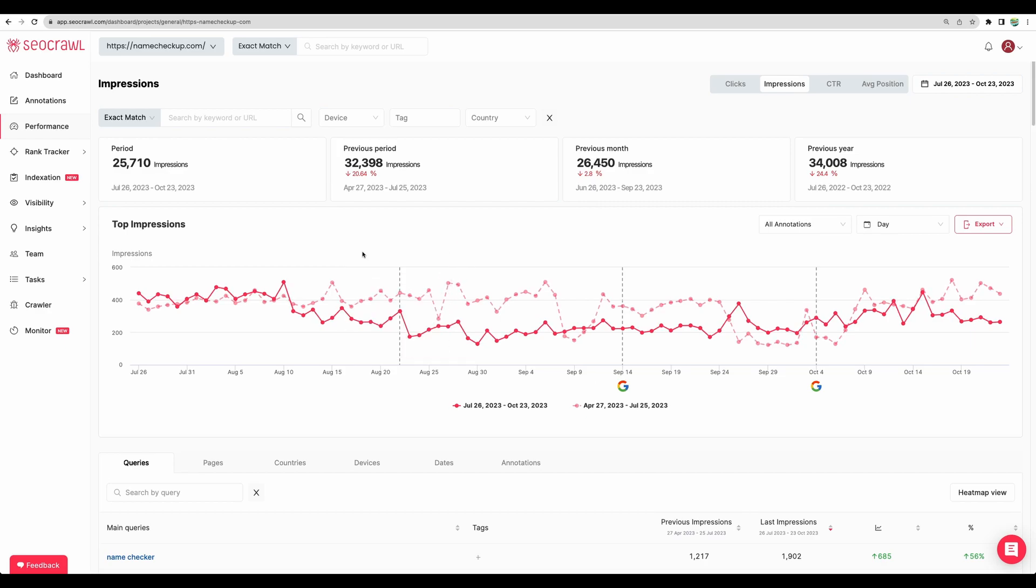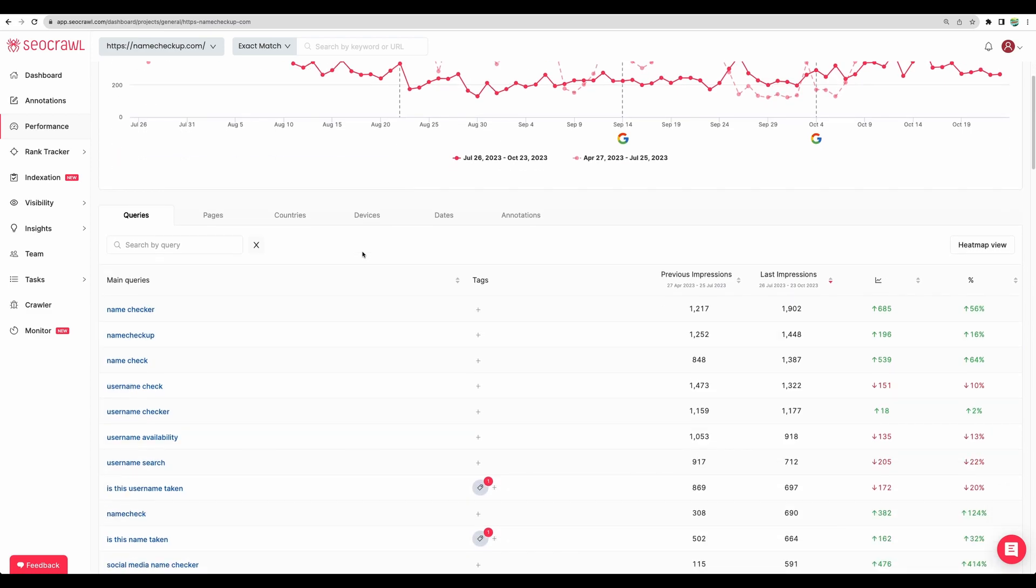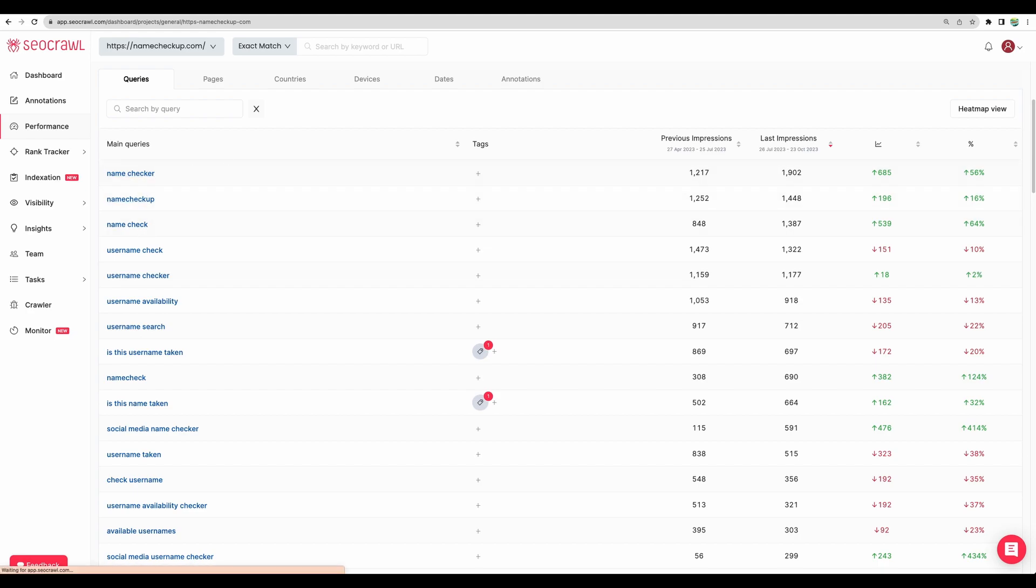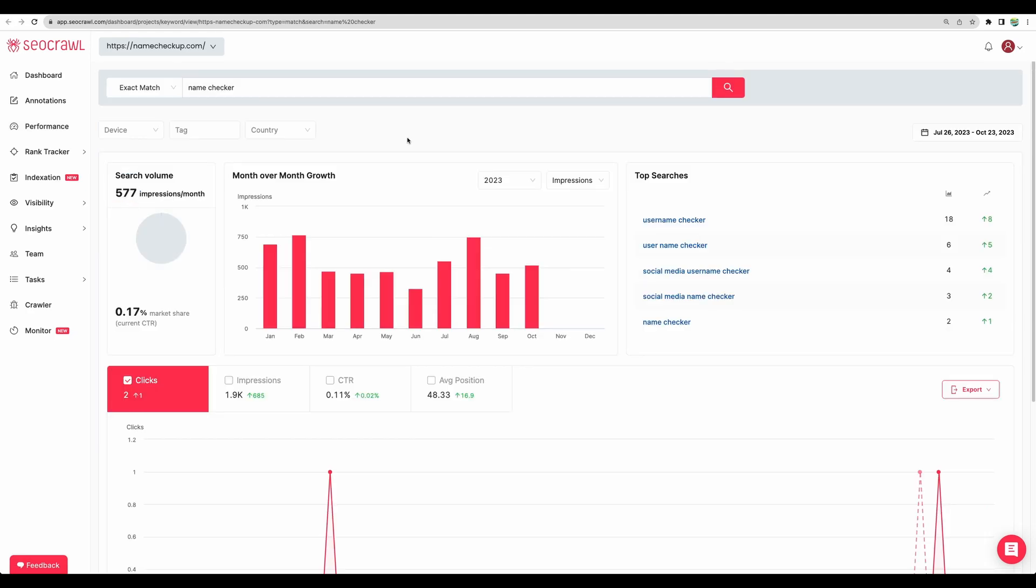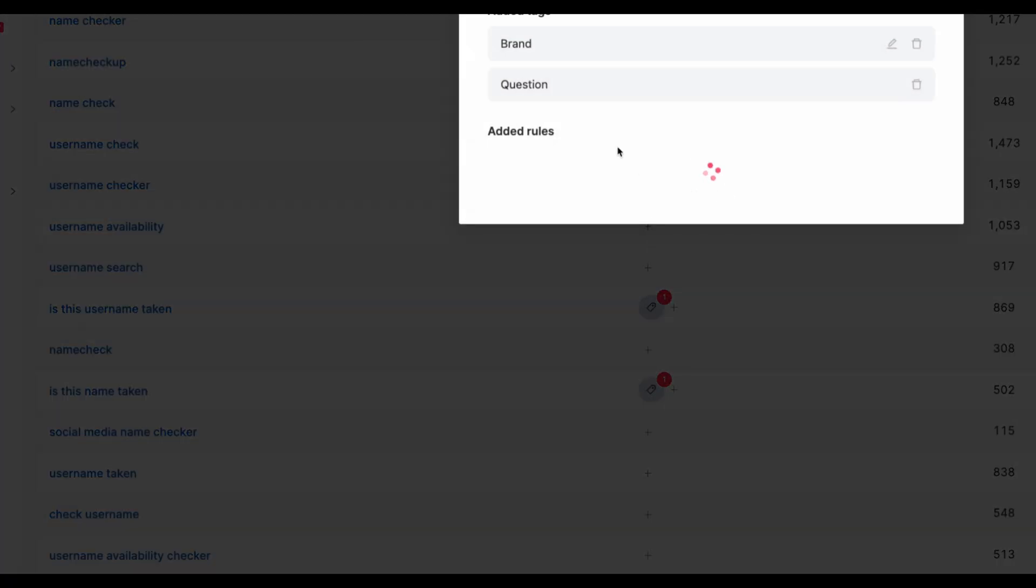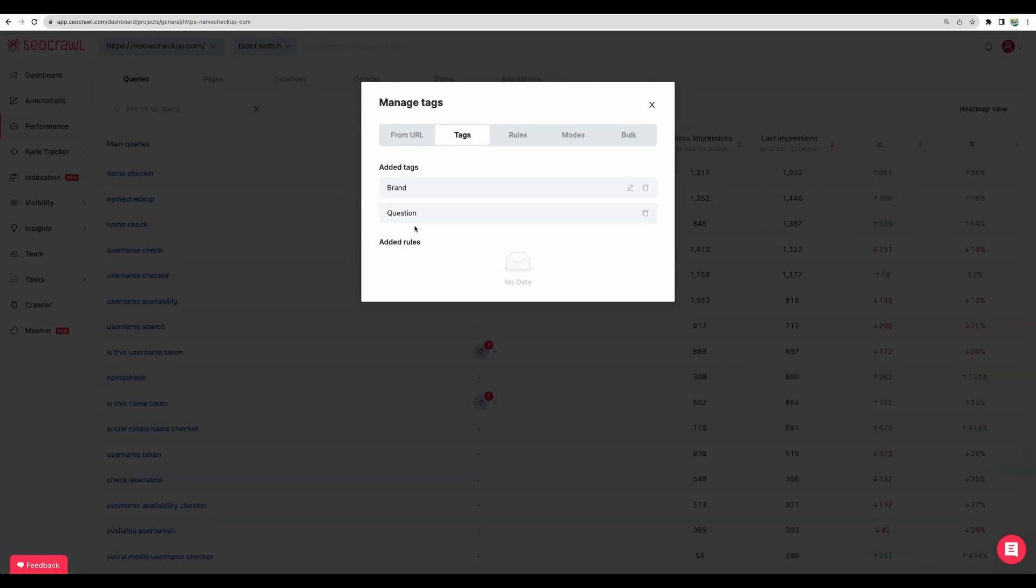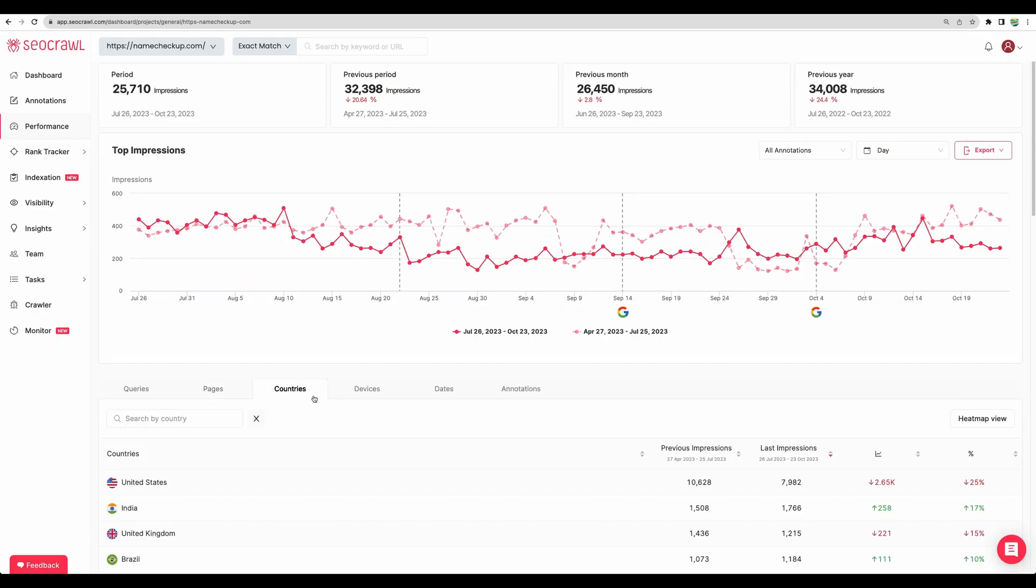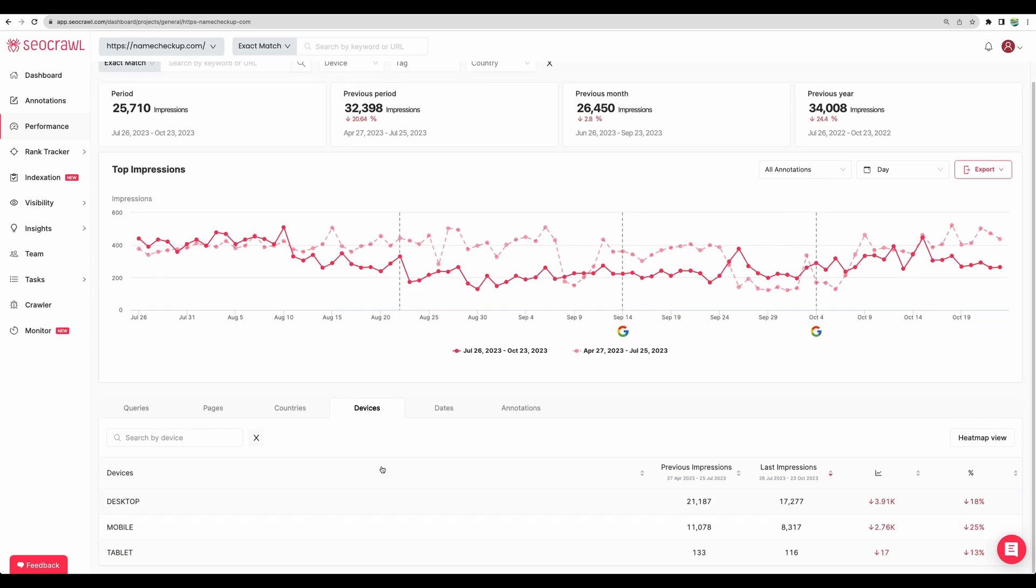If we will scroll down, we will see more information. There is queries tab where you can see queries entered in Google search. We can click on a particular one and get more insights about the particular query or keyword. Also, you might see some tags were added automatically or you can add your own tags for a particular keyword.